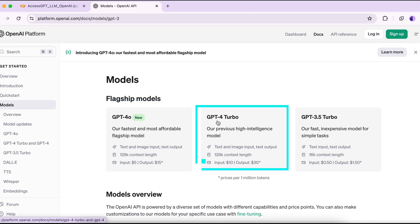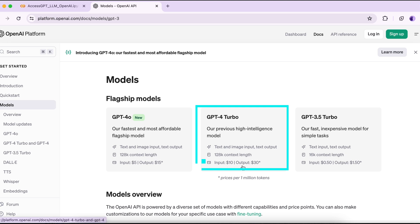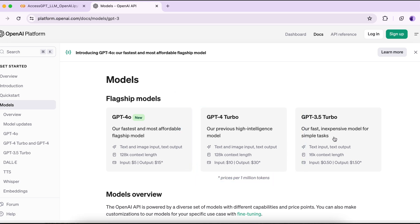GPT-4 Turbo provides a high-intelligence model and handles text and image input, providing text output. It also processes a 128k context length. The cost is $10 per million tokens for input and $30 per million tokens for output, so it's comparatively more expensive than GPT-4o.